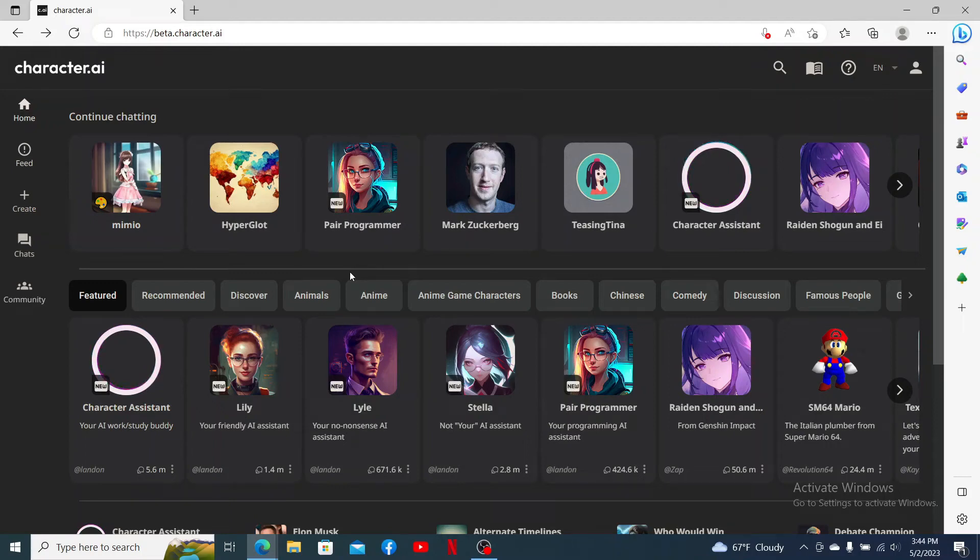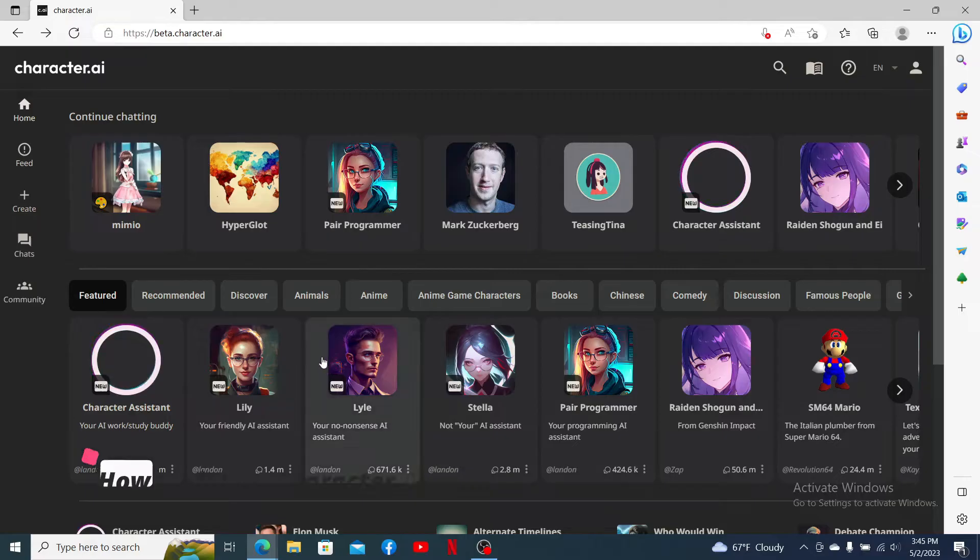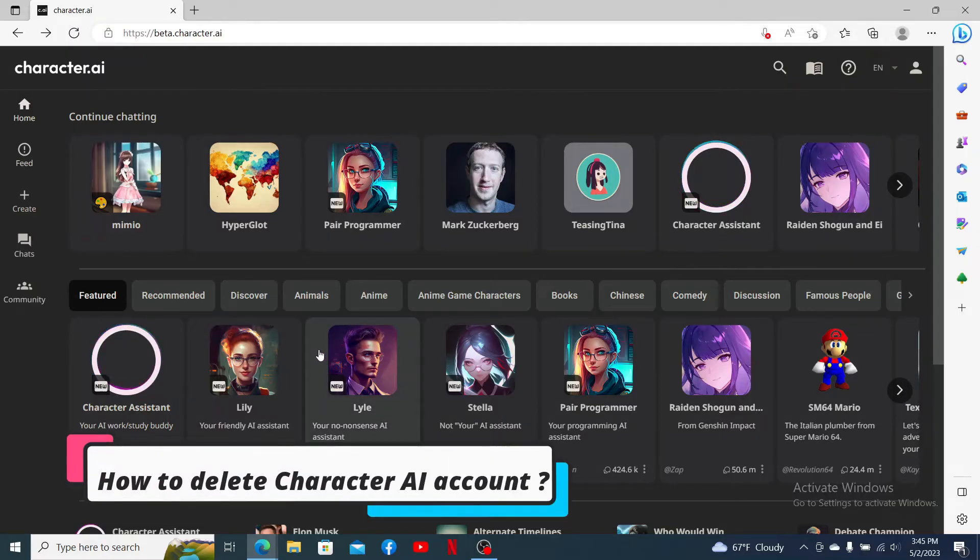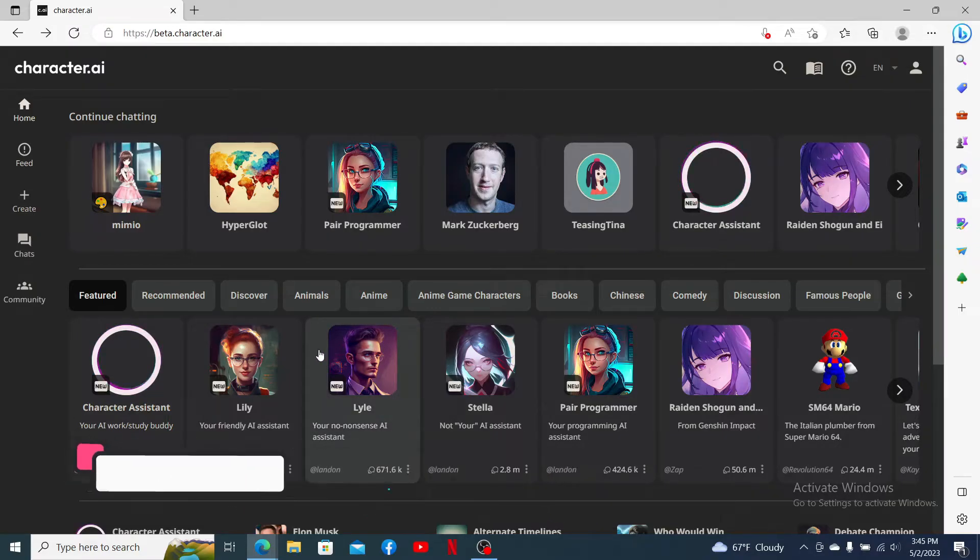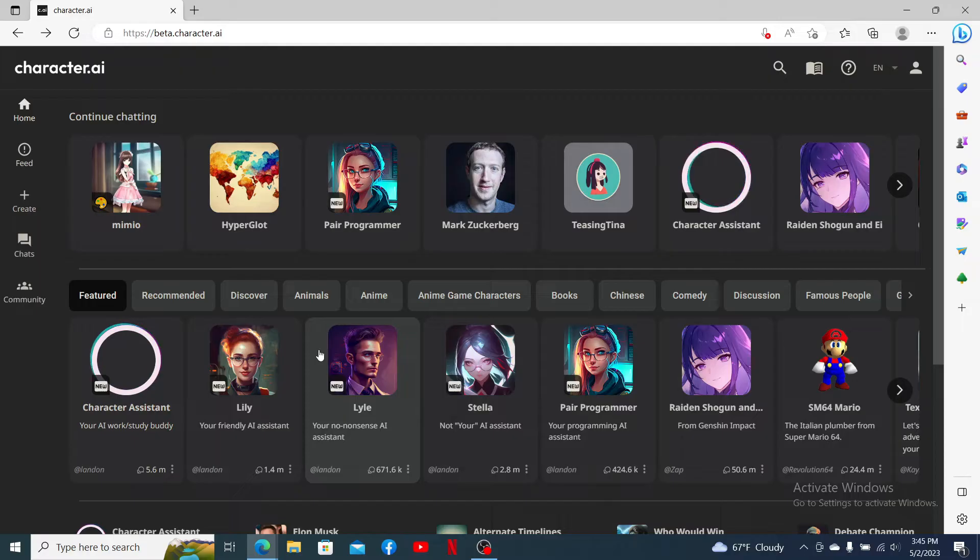Hey everyone, welcome back to another episode of Two Minute Tutorial. Today I'm going to be guiding you through how to delete your Character AI account. Watch the video till the end and don't forget to subscribe to our channel.